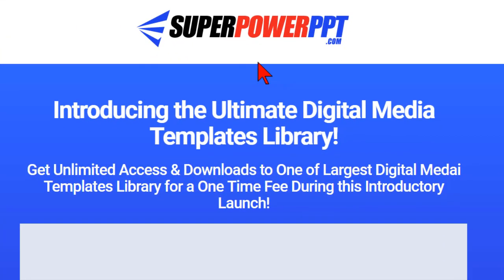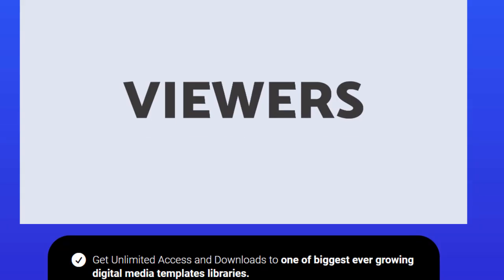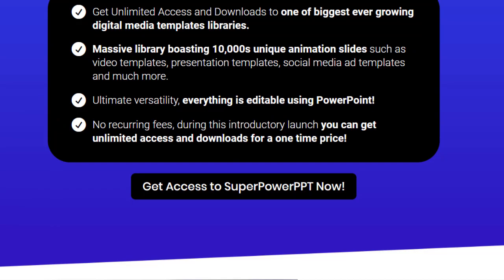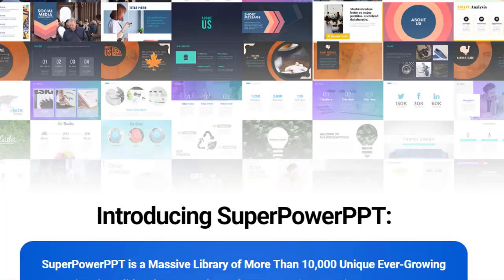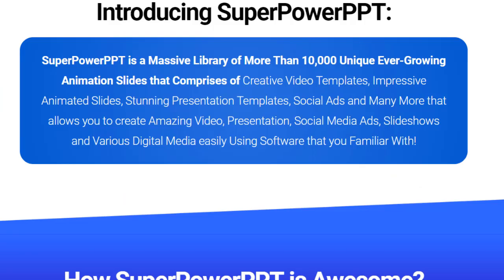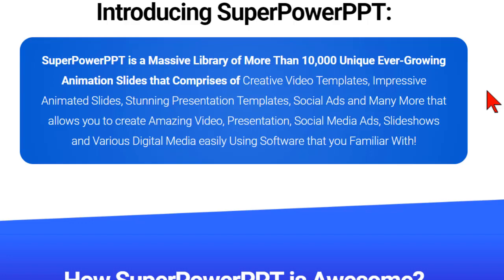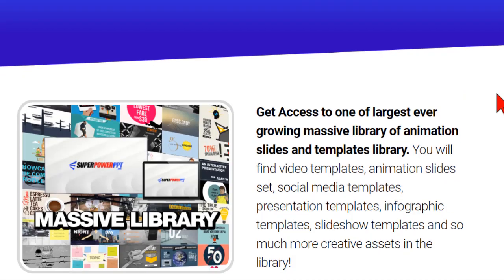Like I mentioned this comes from the SuperPower PPT collection which is an absolutely massive amount of PowerPoint slides and templates. There are over 10,000 unique slides that we can use for all different kinds of purposes. Great presentations, social media ads, videos, slideshows. If you can use PowerPoint for it it's in here.